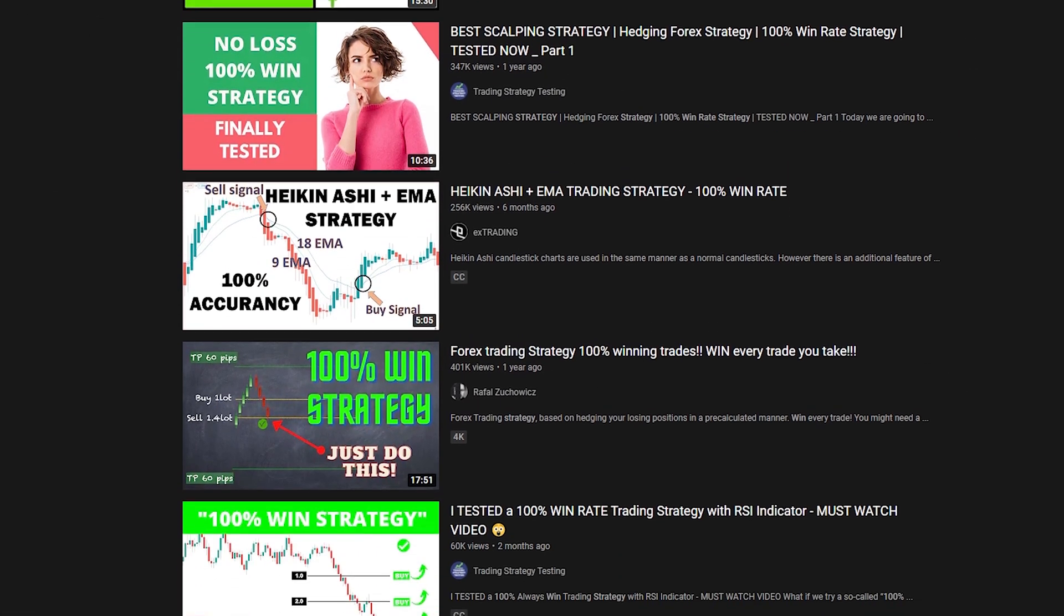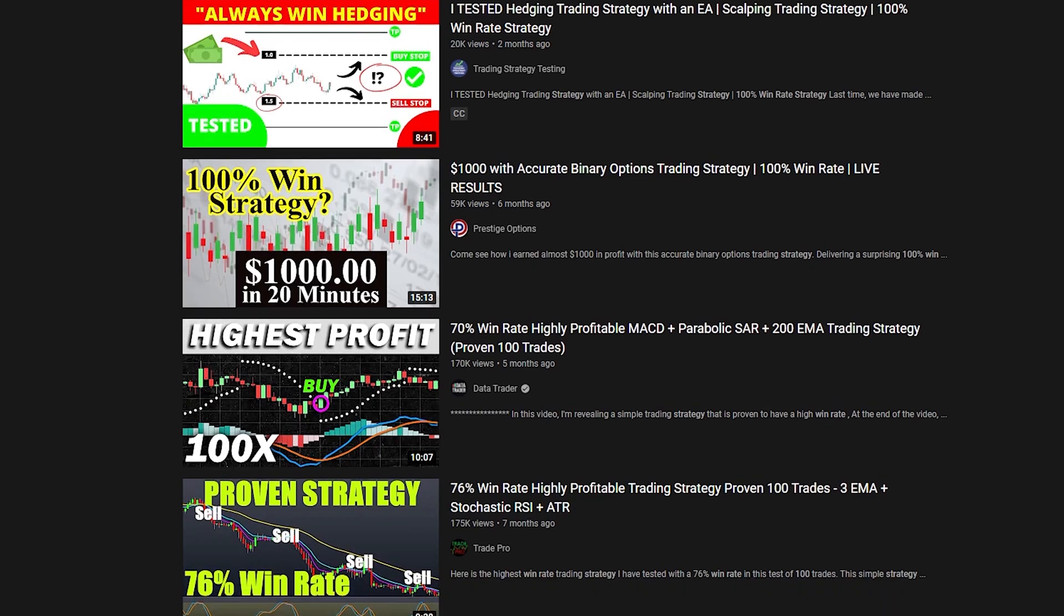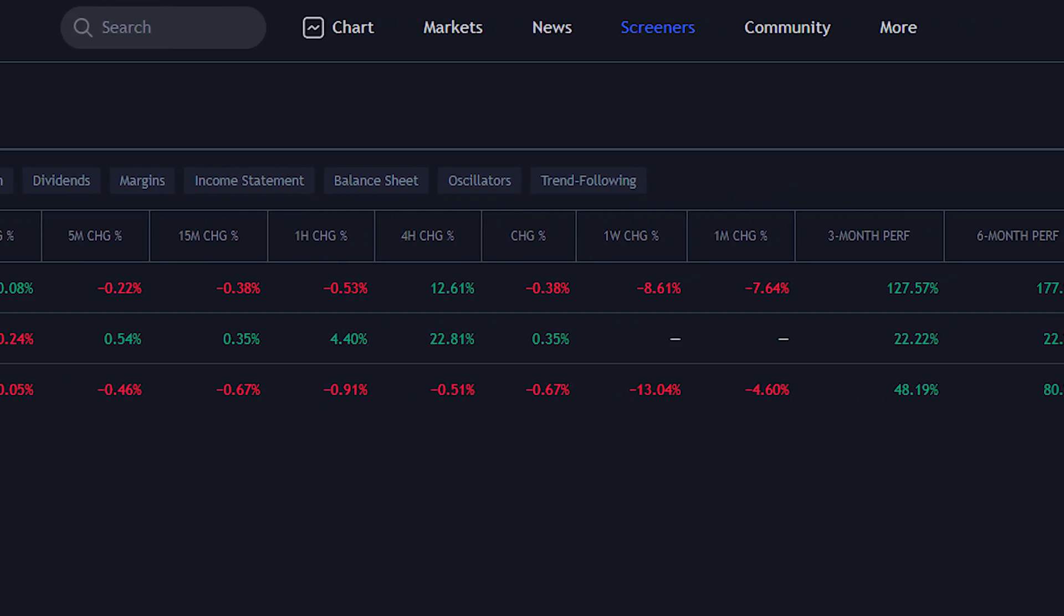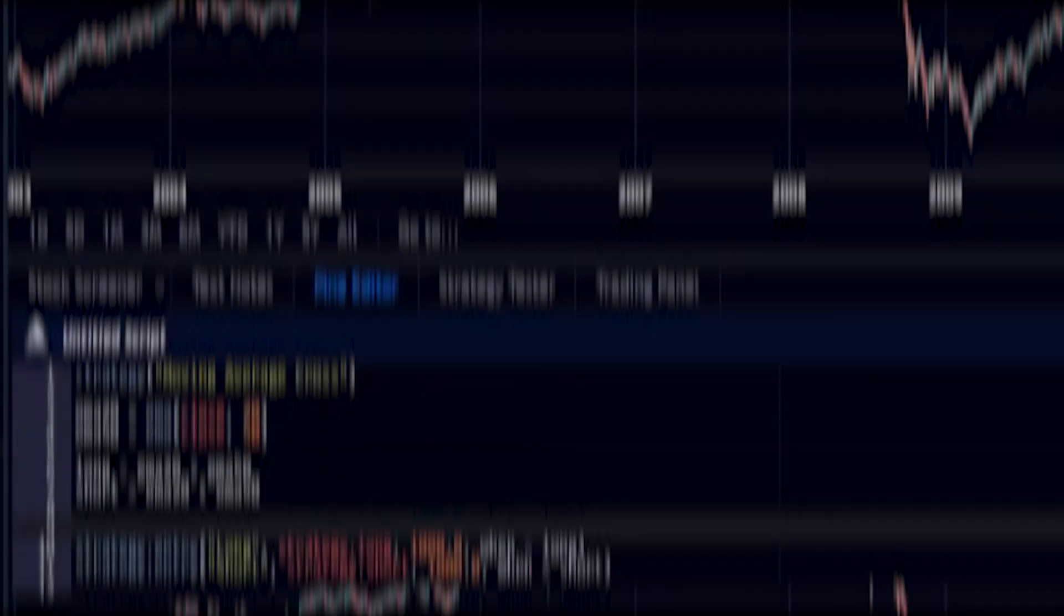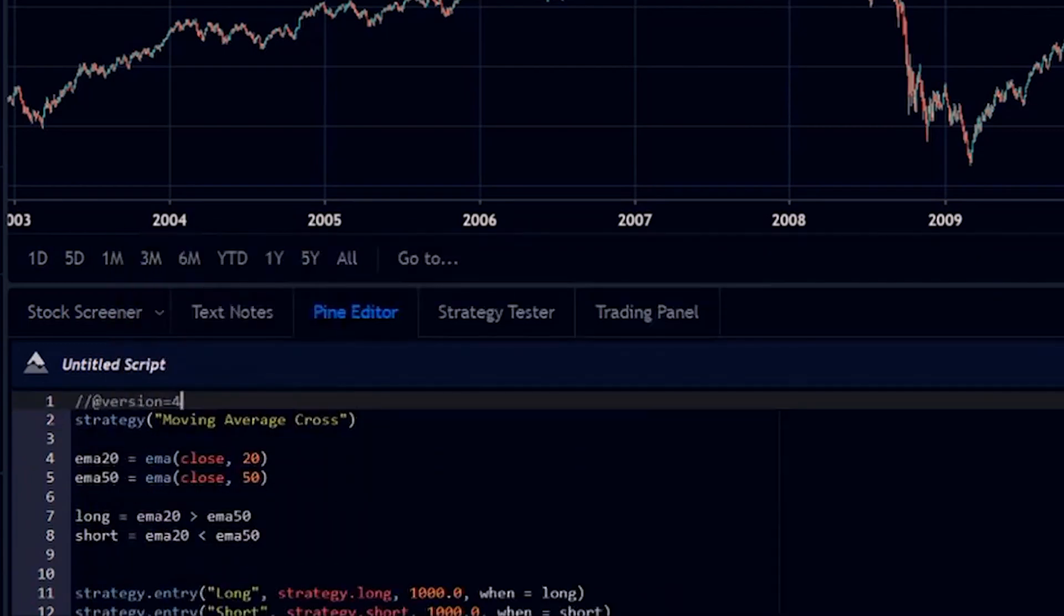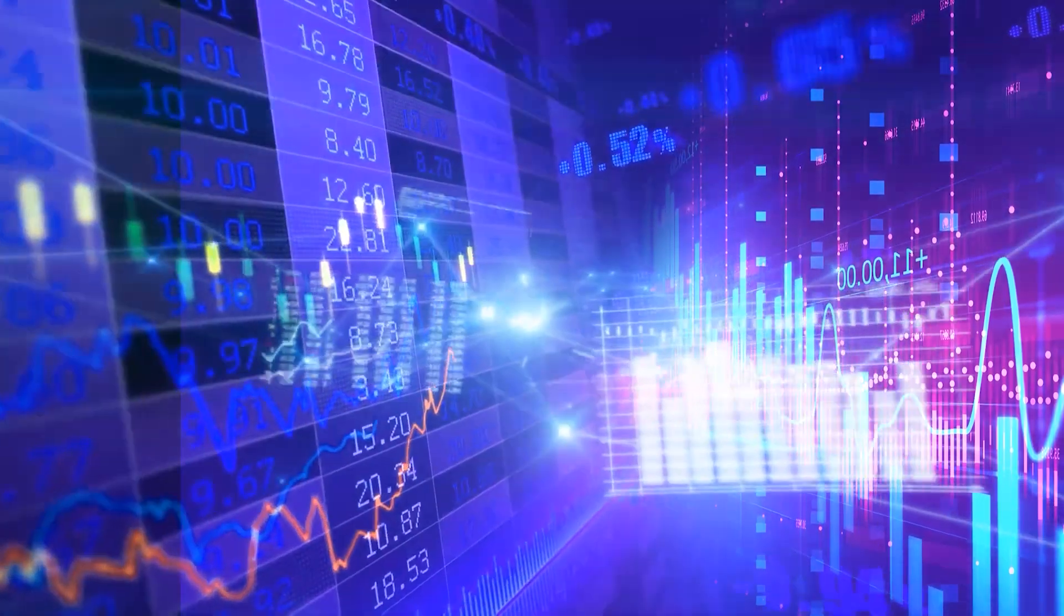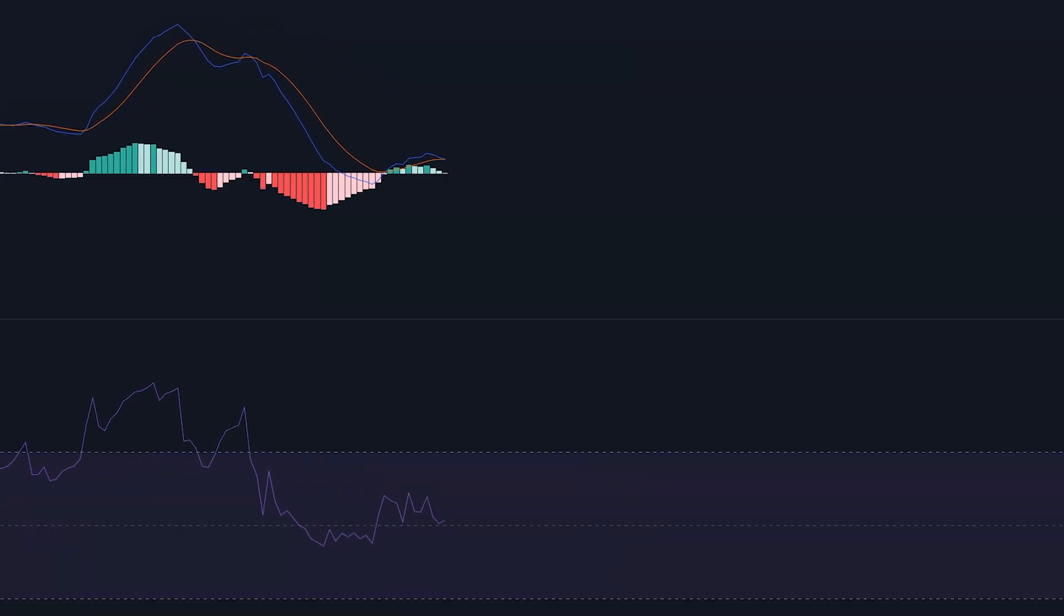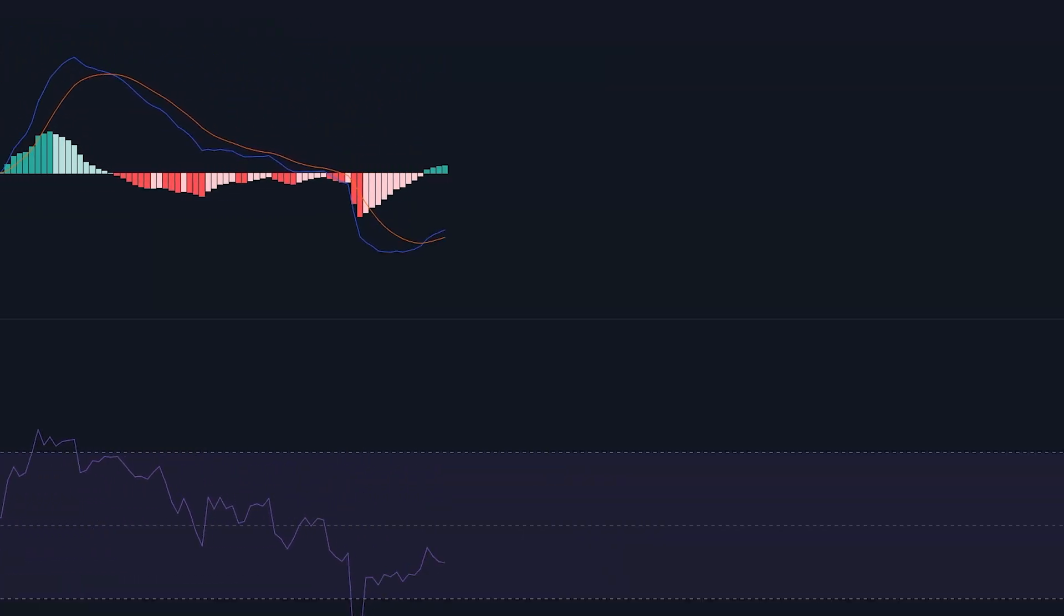Instead of just believing a YouTuber that says they have a 100% win rate strategy, why not test it yourself to see if it really is that good or not, and see how it compares to your strategy that you're currently using. In this video, I'm going to show you exactly how to do that by backtesting your strategy on TradingView with past years of data, so you can see just how successful your trading strategy really is.